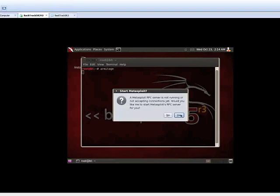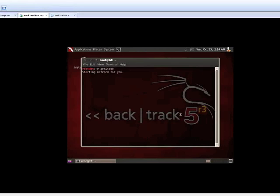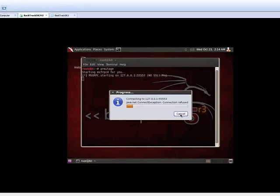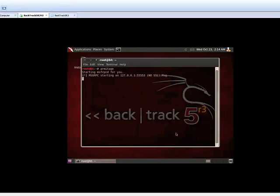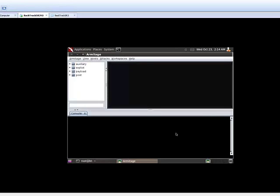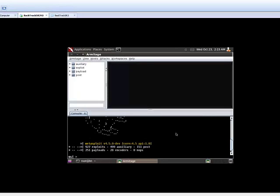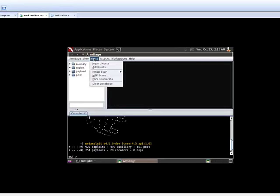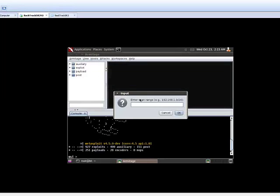Armitage combines different scanning methods to find the live hosts, services available, and open ports. It also tries to guess the operating systems. So this is the Armitage interface. Just need to do the scan to find the live hosts in the system. That's called an MSF scan. You need to put the IP address of your network here.